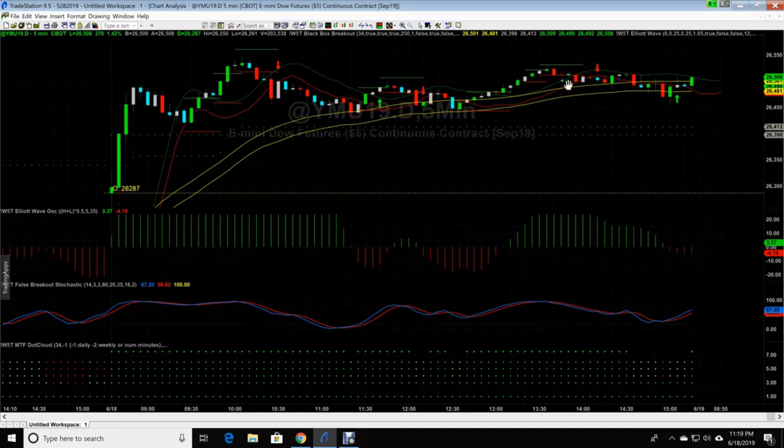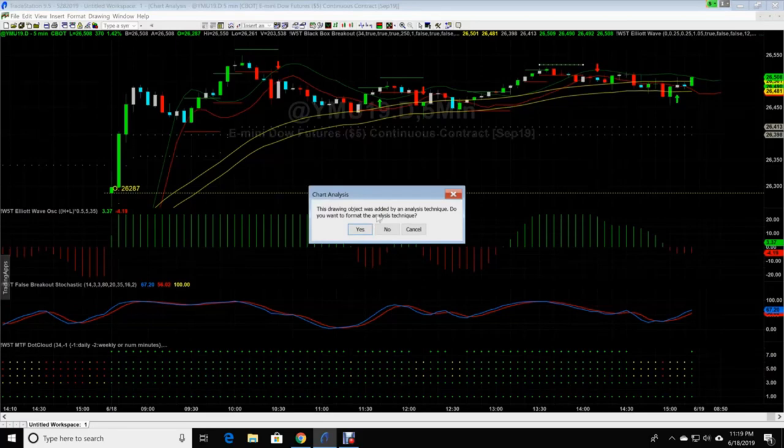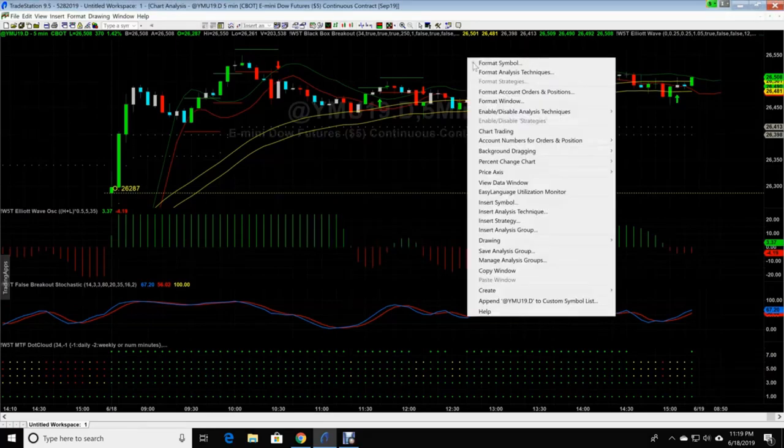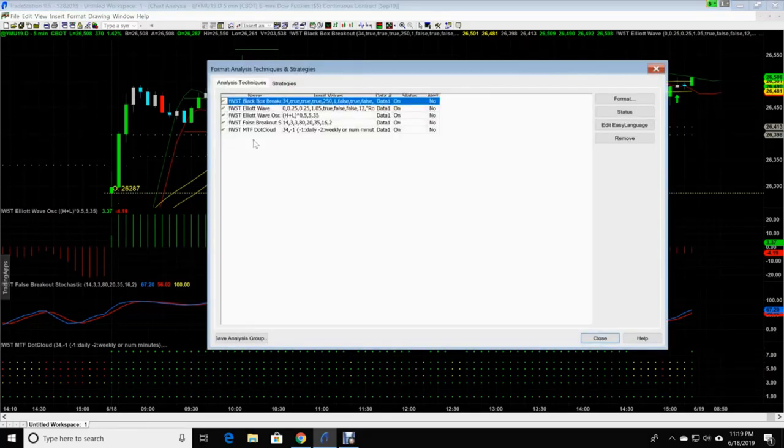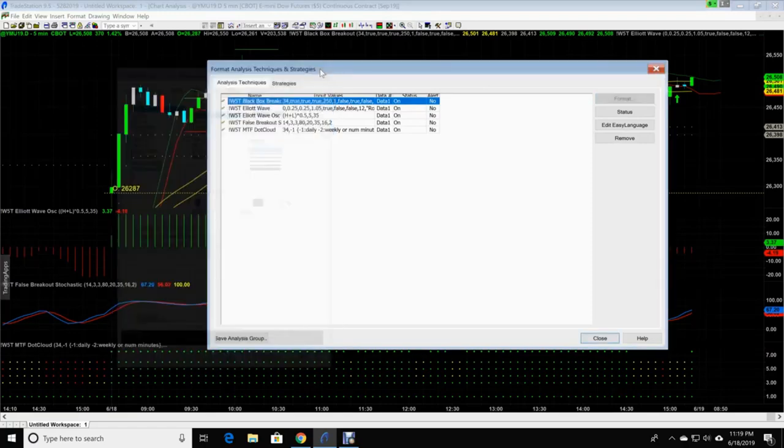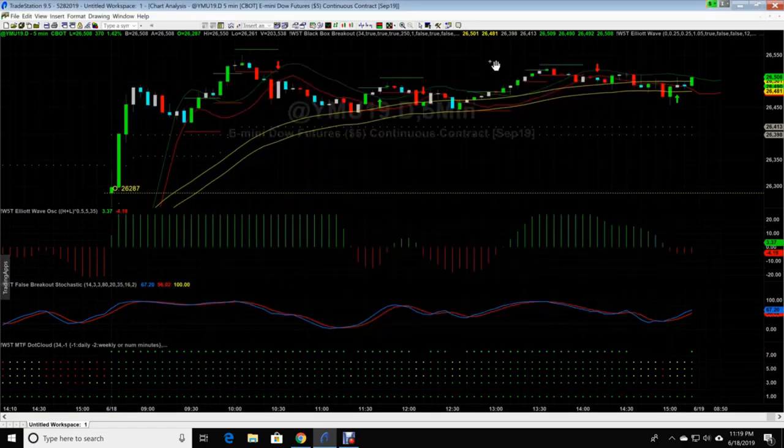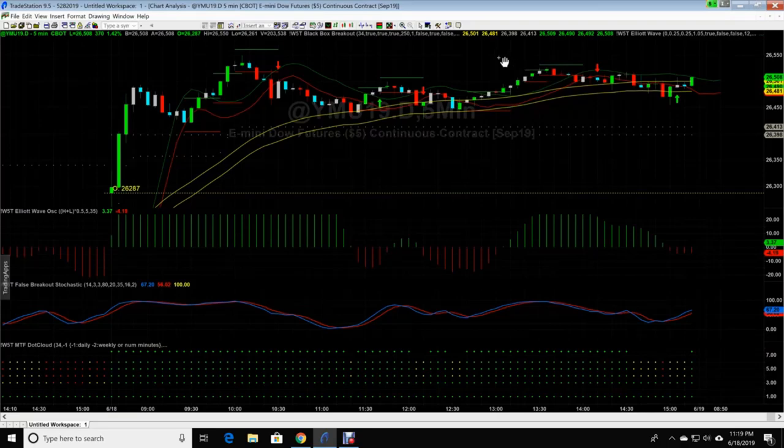All right, now we're gonna work on the black box breakouts. Now in one of my original videos, let's go down over here. You're gonna right click the screen, format analysis techniques, and we're gonna go to black box breakout, format. Let's do this again, just in case you don't know where you're at. One of my other videos, I showed you how to take the labels off. I'm gonna actually show you how to adjust the size of those.